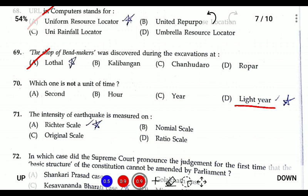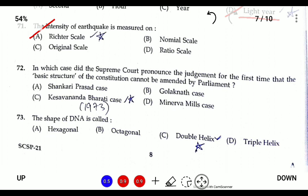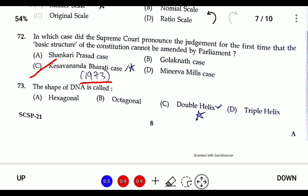Question sixty-nine: the intensity of an earthquake is measured on the Richter scale. Question seventy: in which case did the Supreme Court first pronounce the judgment that the basic structure of the Constitution cannot be amended by Parliament? The Supreme Court established the Basic Structure doctrine in the Kesavananda Bharati case of 1973.